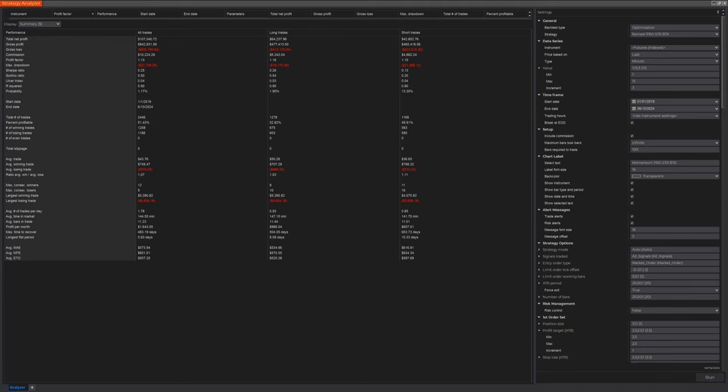As you know, optimization basically means we're asking a question, and the BTX strategy and NinjaTrader8 together will answer the question for us. Today, the question we're going to ask is, what would be the best timeframe for us to run our strategy on four US index futures between one and 15 minutes? Definitely intraday timeframes. Between one and 15 minutes, what would be the best timeframe to run the strategy on?